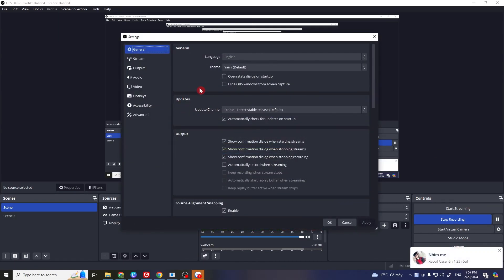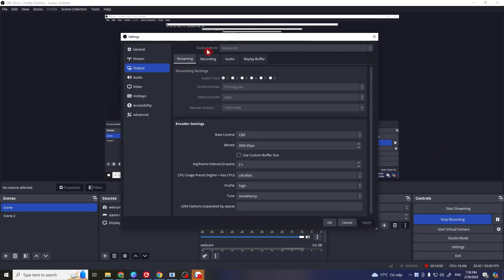Open Settings again and click on Output, then change your output mode to Advanced. Go to Streaming and add a video encoder. Change it from Software to Hardware, then click Apply and OK to see if this works.